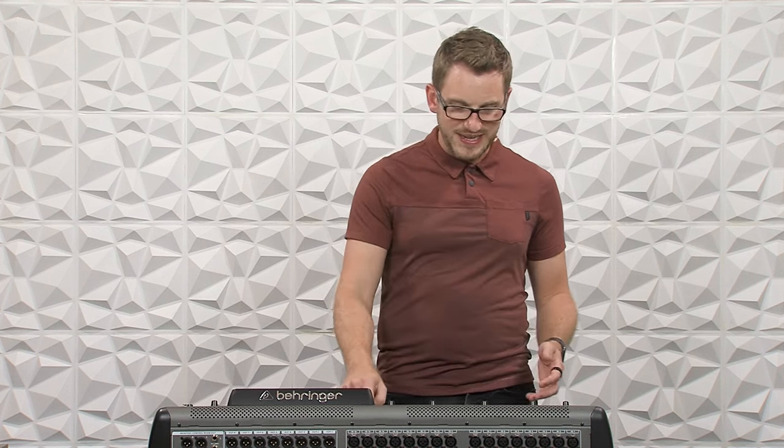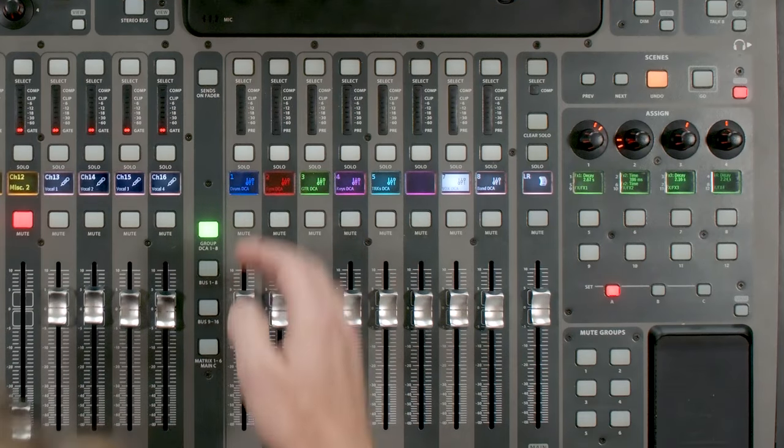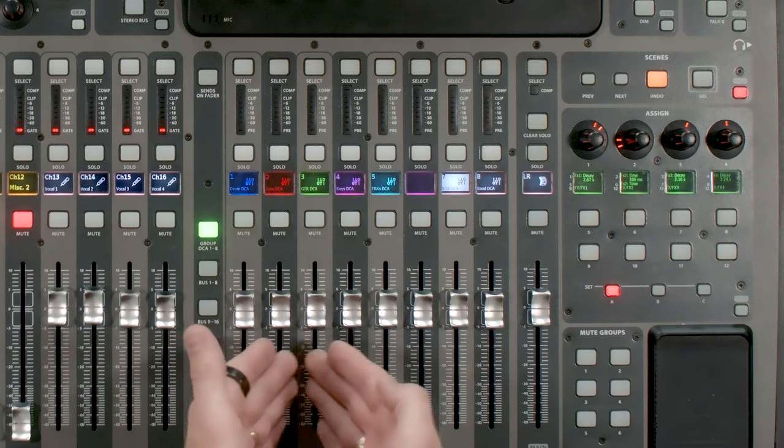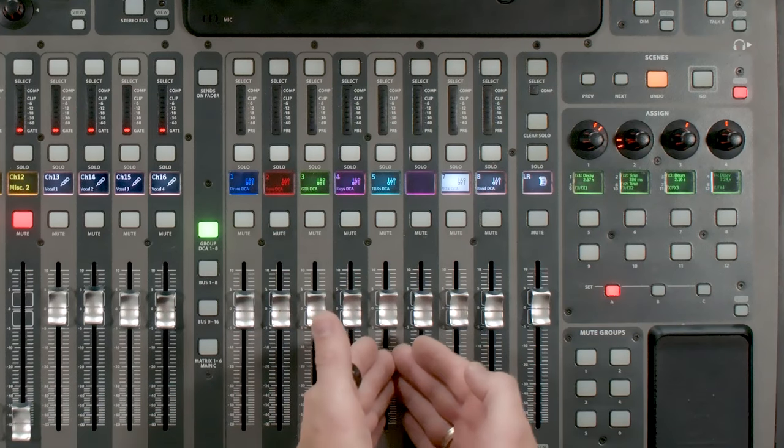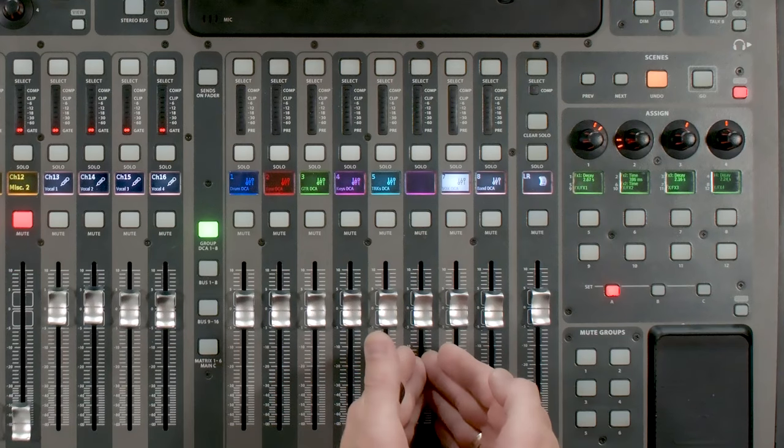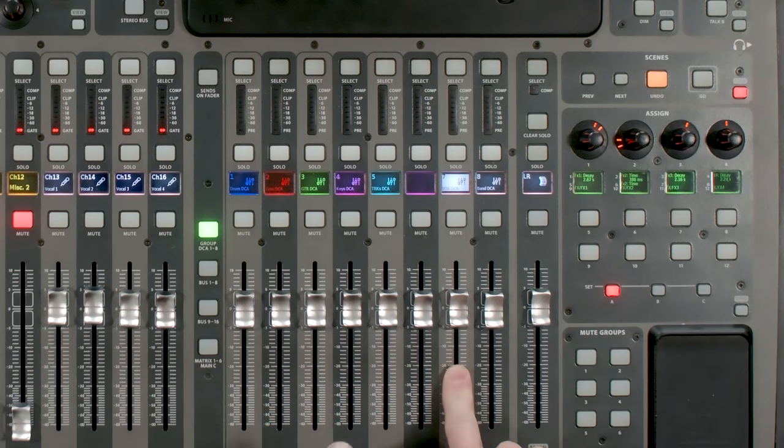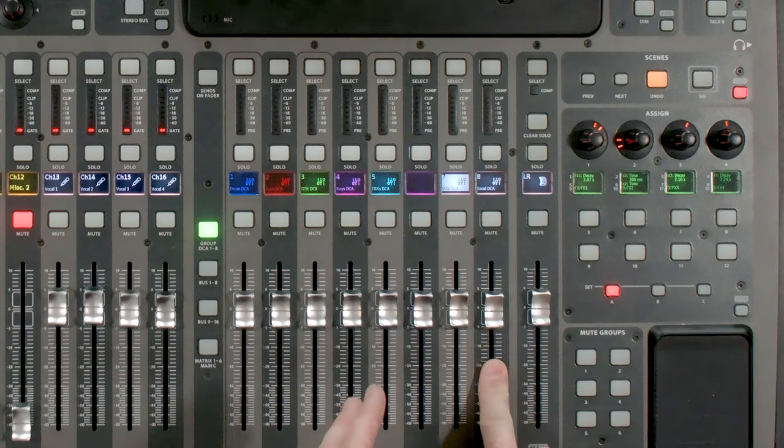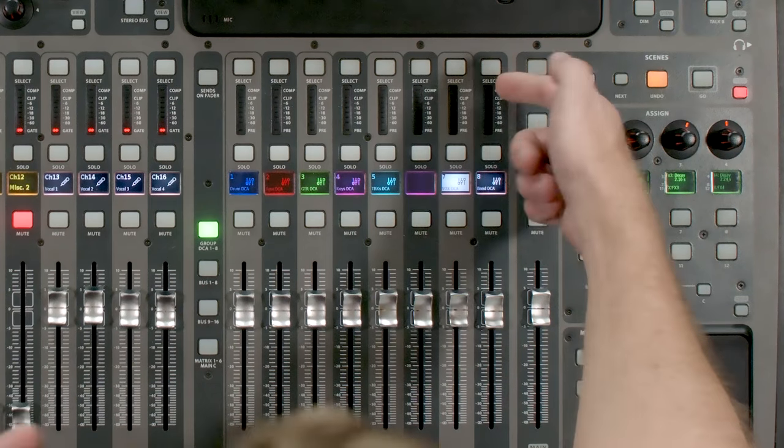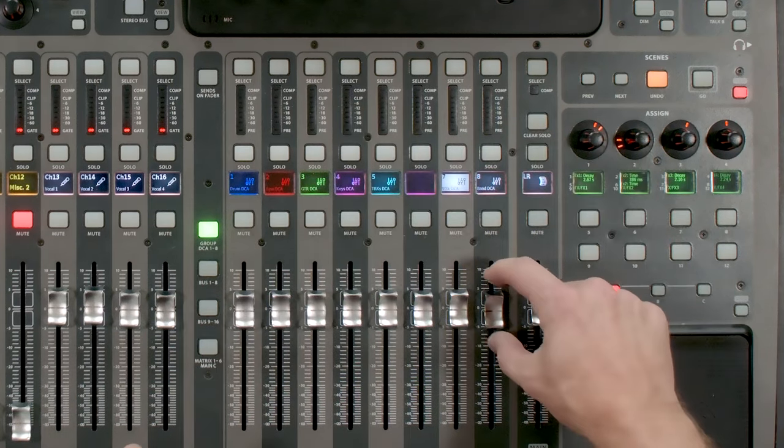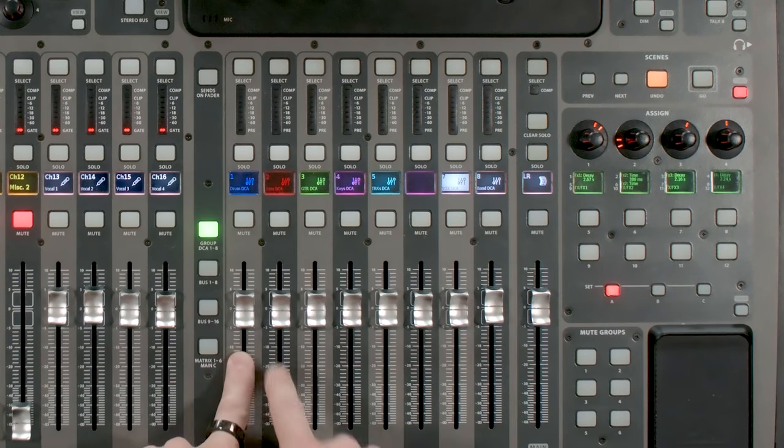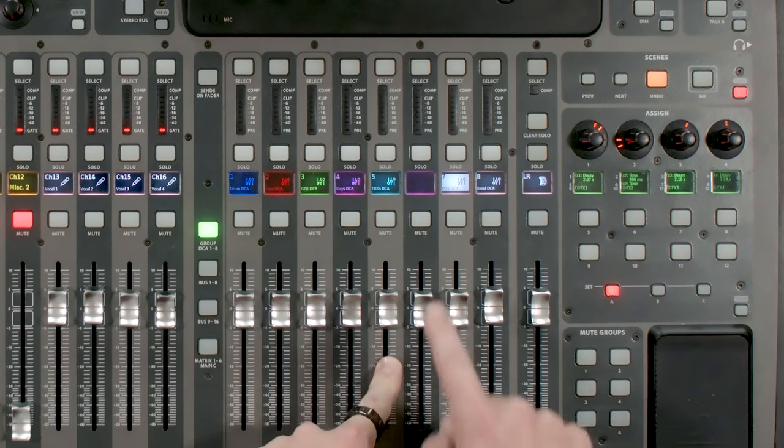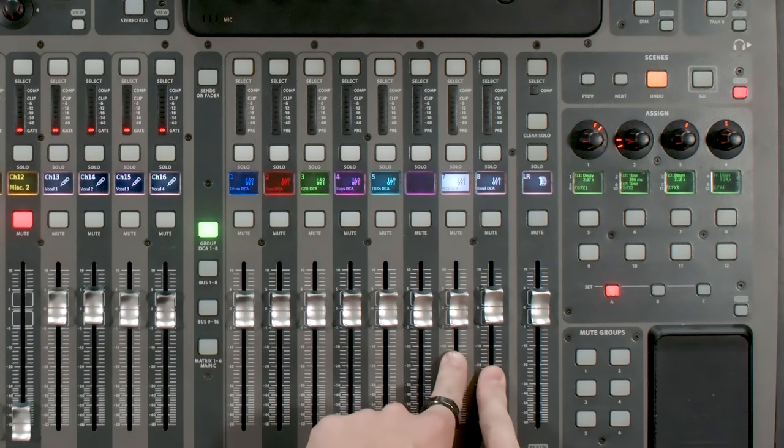Now, how do I have my DCAs on my console? Well, I have my drum, bass, guitars, keys, tracks, and then I have effects. This one is my vocal effects. And then I have my vocals and then I have all of my band. So I double patch all of my band with this DCA so that I can take my band up or down in volume. So I have my drums, bass, guitar, keys, tracks, effects, vocals, and band.